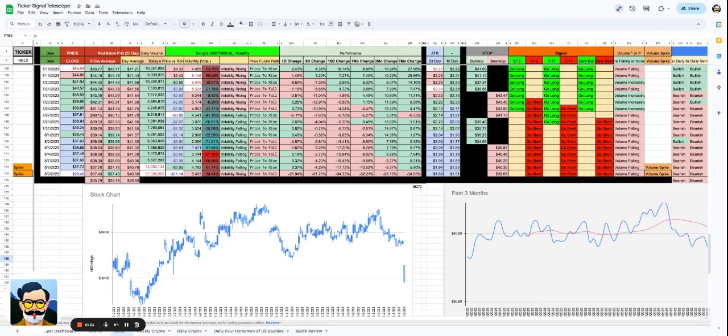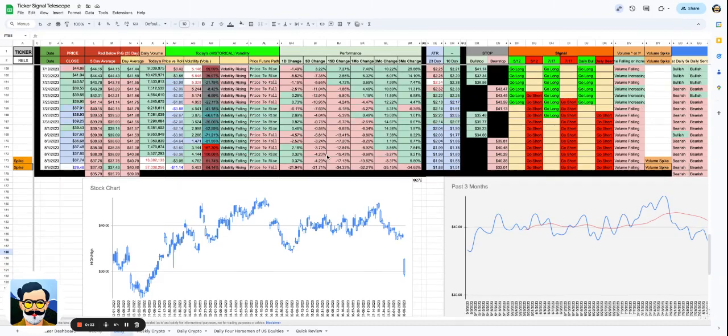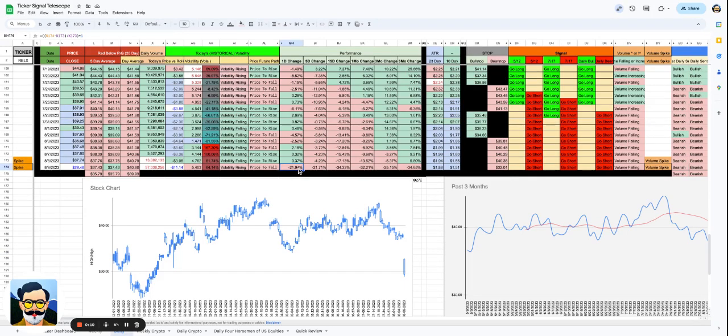Hello and welcome back to this edition of Daily Actives brought to you by Bootleg Macro. I'm Dustin. We are looking at Roblox, which is the most active stock on Yahoo Finance today, down 21.94%.